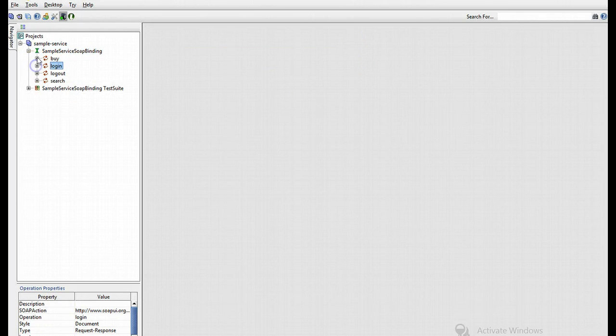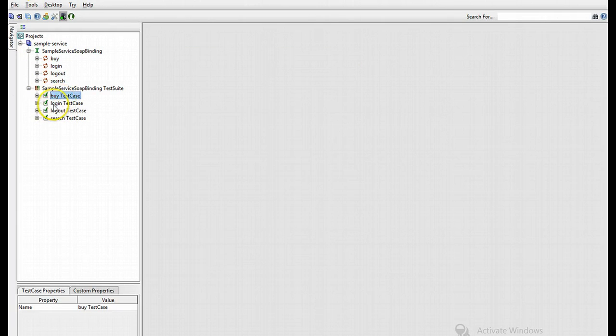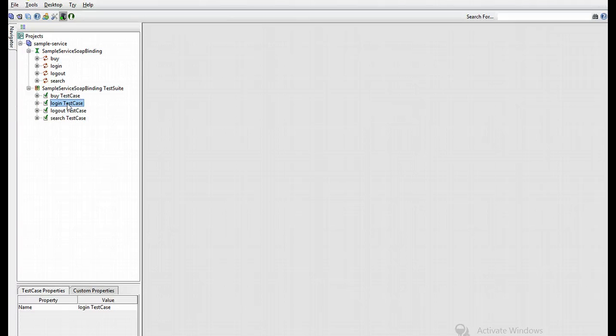So I'm going to work with one of the cases. In this case we have the buy, the login, the logout, the search. I'm going to work for the login just for now. Seems the most natural.